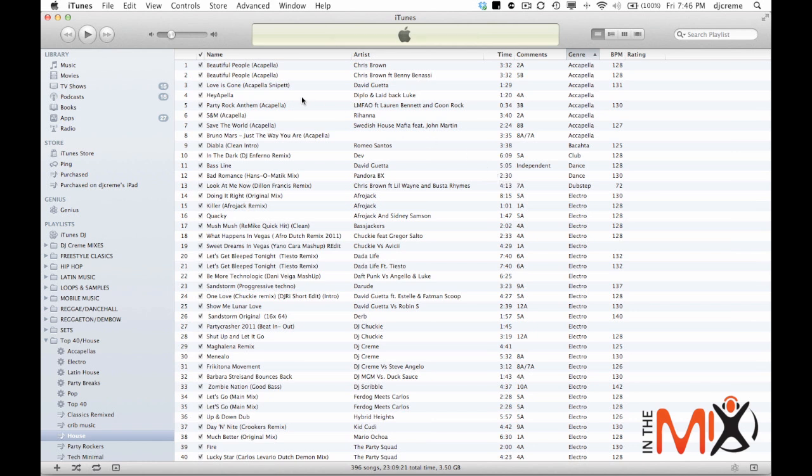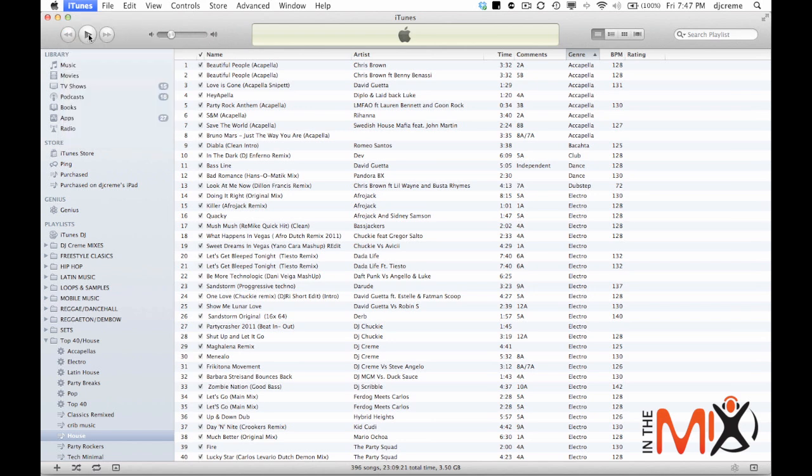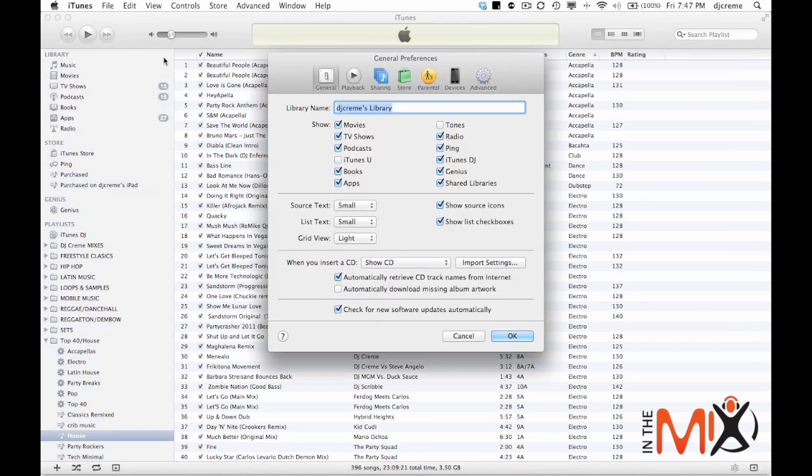Now also we're going to take a look at the import settings in case you want to import music into iTunes from a CD or from another source. To do that we're going to go up to the iTunes menu and go to preferences. Under the general tab we're going to go to the import settings.